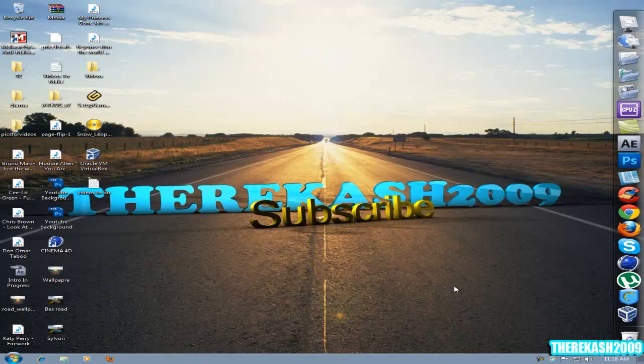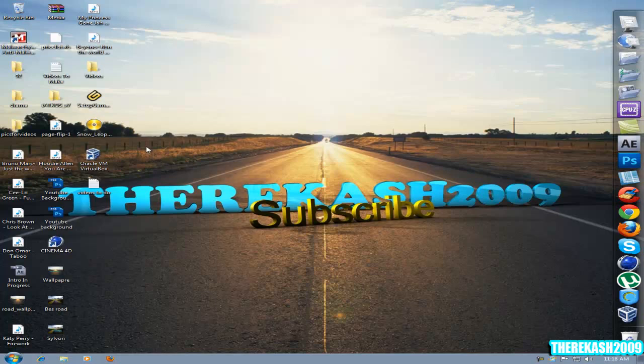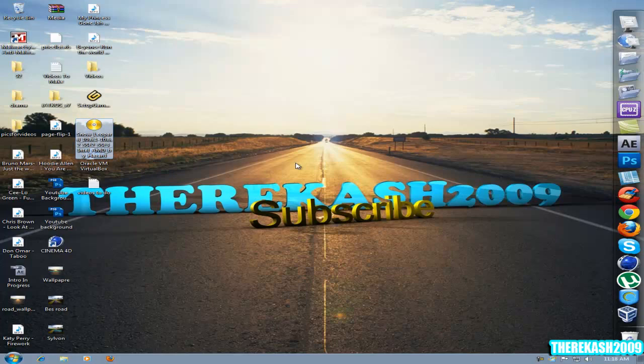Hi guys this is Derikash2009 here and in this video I'm going to show you how to install Mac OS X 10.6.1 or 10.6.2 on Windows 7 for AMD users or Intel. Let's get started with this tutorial.